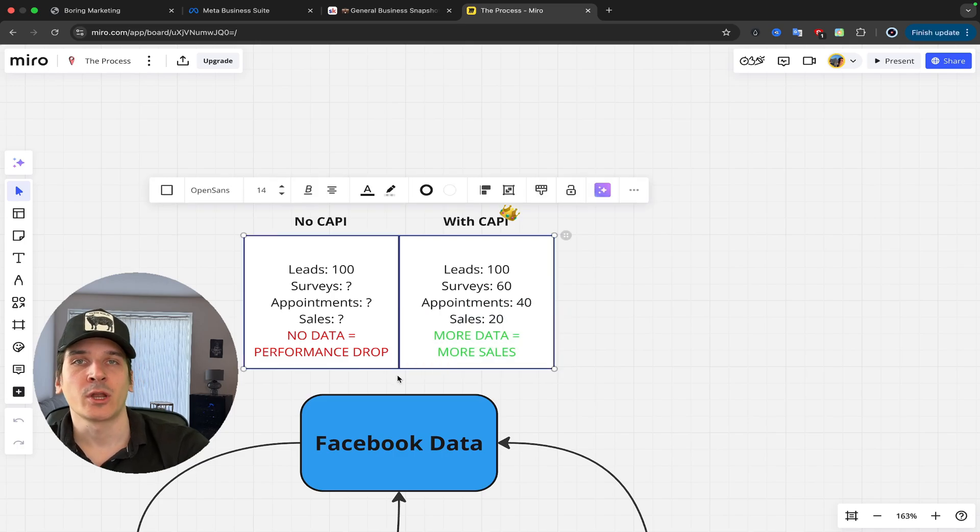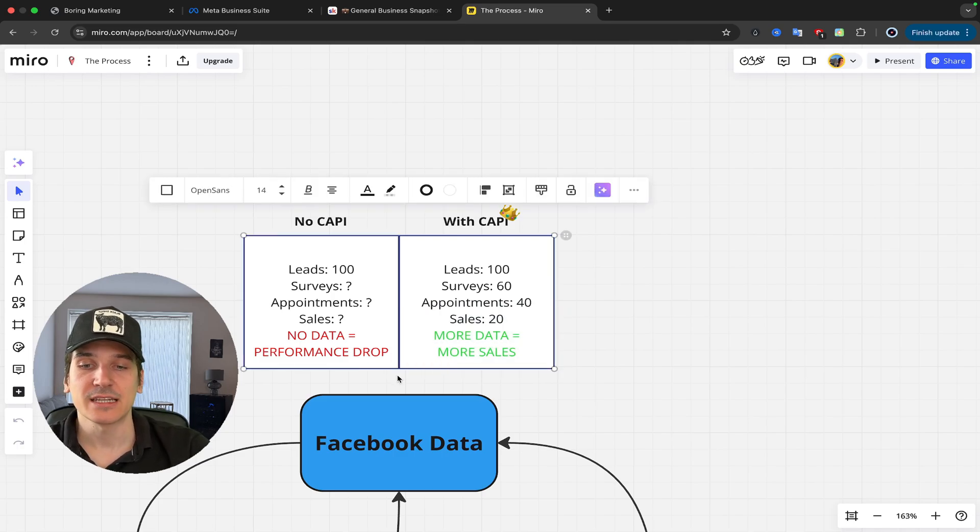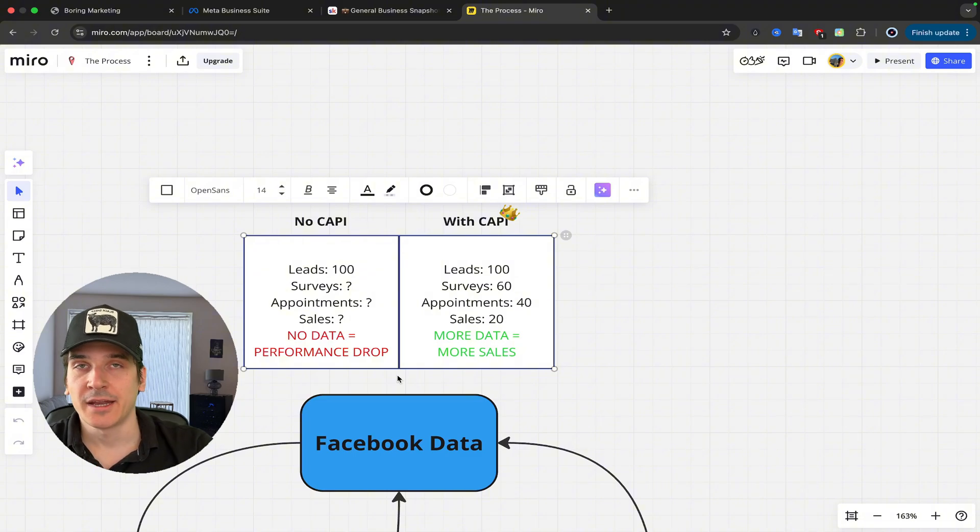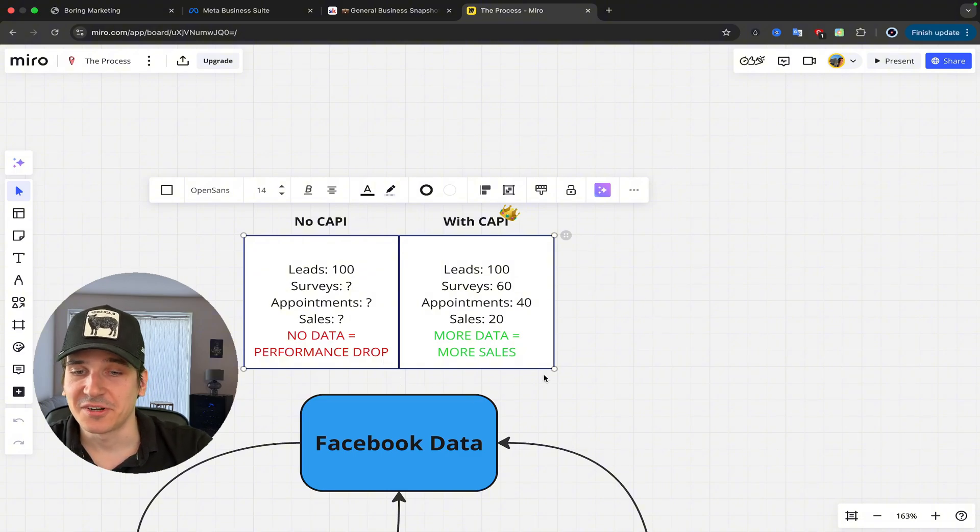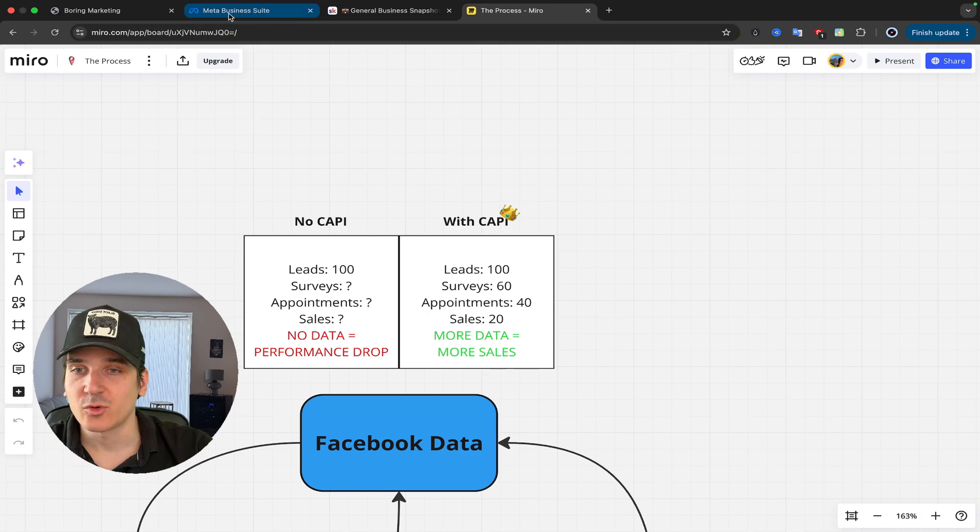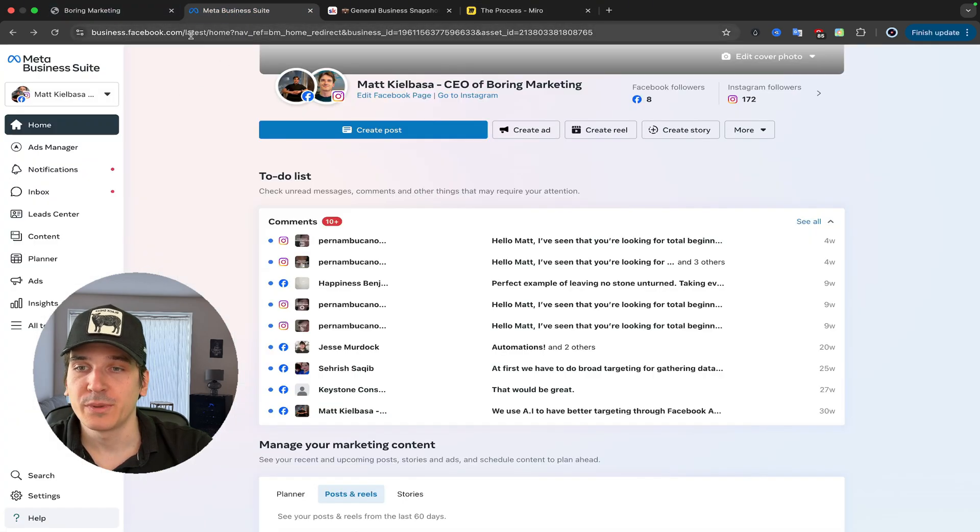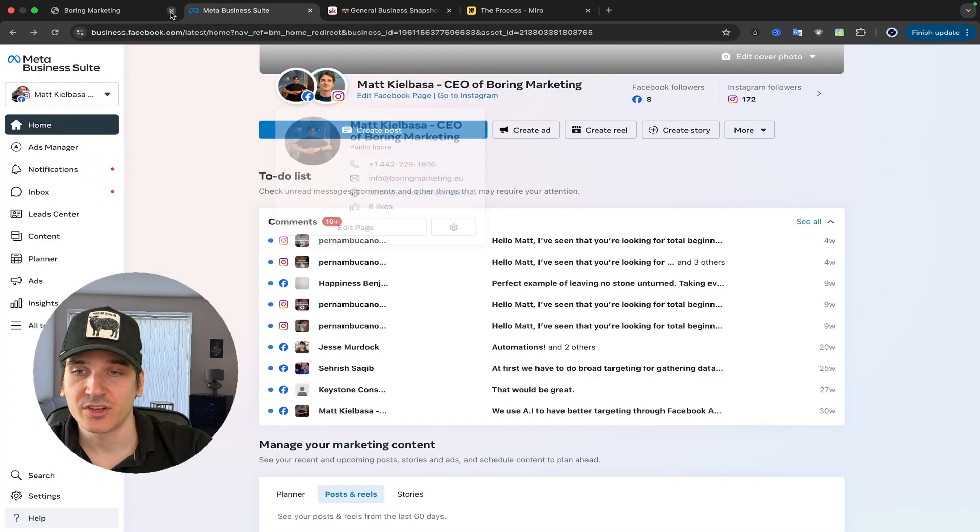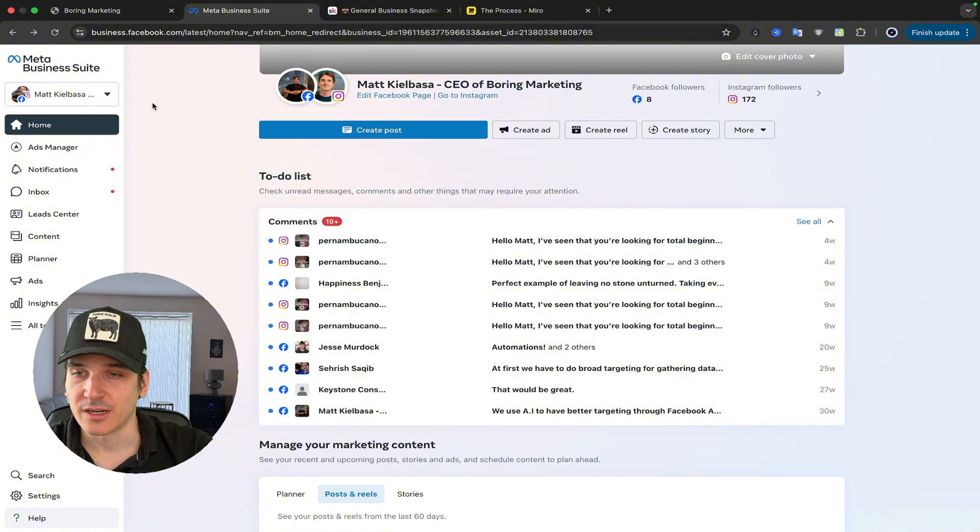So over time, when you're running those ads, it's going to keep getting you better and better results. And now I'm going to walk you through the process on how to actually do it. First thing you want to do is you want to head to business.facebook.com, and you want to get in this screen.